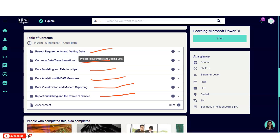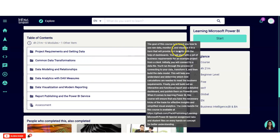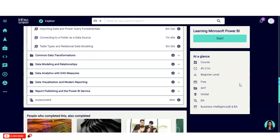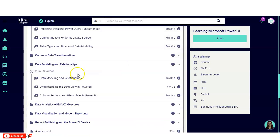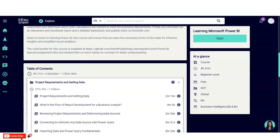At the end, you have to complete one assessment which consists of a total of 30 minutes. On each module you will learn in depth about various topics — all the contents are given in video format. For data modeling and relationships, you will learn things like data modeling, relationships, and understanding data view. I will provide the link in the description box where you can easily access it.